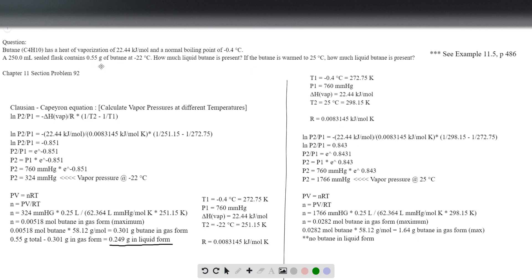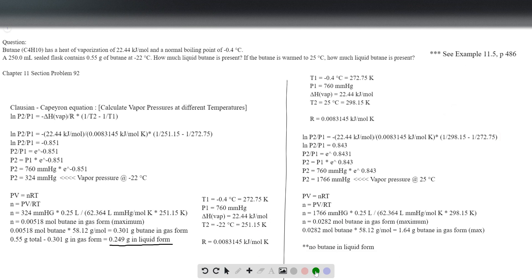Multiplying by the molecular weight of butane, 58.12 grams per mole, we get 1.64 grams of butane that could be in gas form in the 250 milliliter sealed flask — which is more than we started with. We only started with 0.55 grams. Because we actually have less butane than is able to exist in gas form given the vapor pressure at that temperature, in the second scenario there is in fact no butane in the liquid form. As mentioned, a straightforward explanation is on page 486, example 11.5. Good luck.